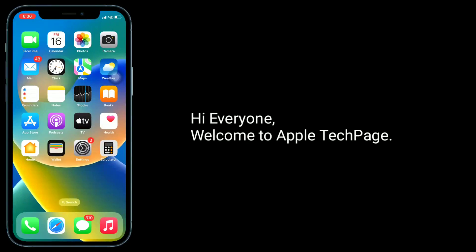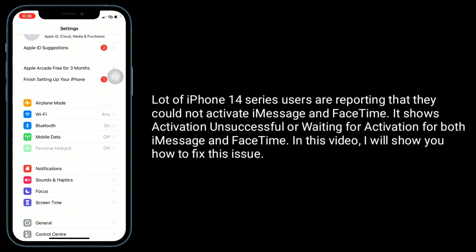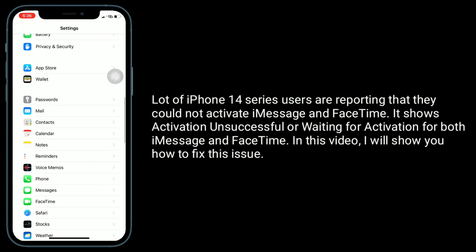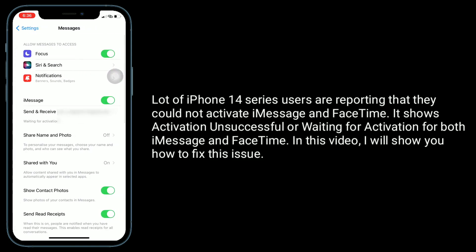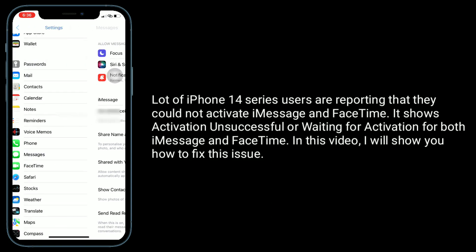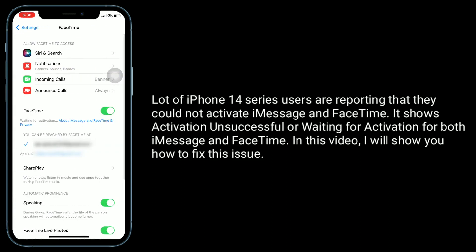Hi everyone, welcome to Apple Tech page. A lot of iPhone 14 series users are reporting that they could not activate iMessage and FaceTime. It shows activation unsuccessful or waiting for activation for both iMessage and FaceTime. In this video, I will show you how to fix this issue.